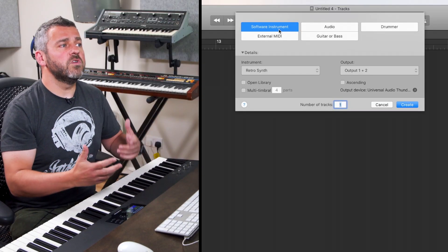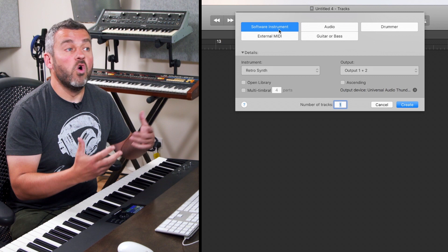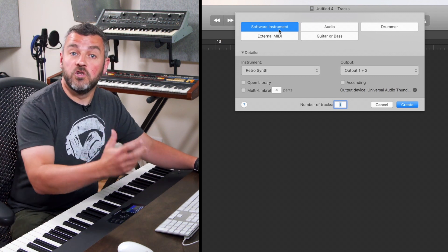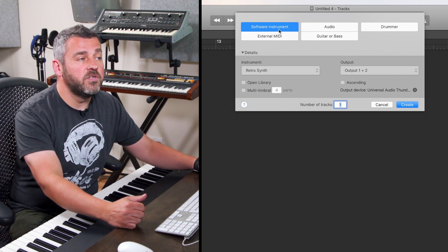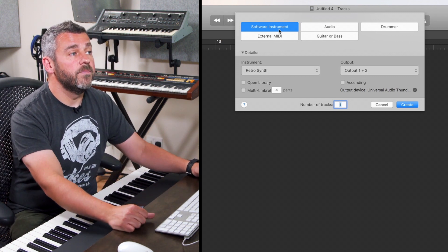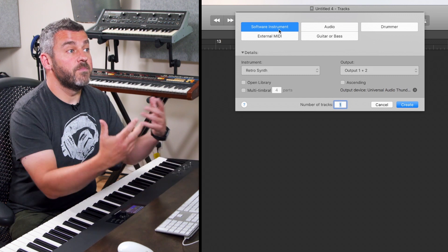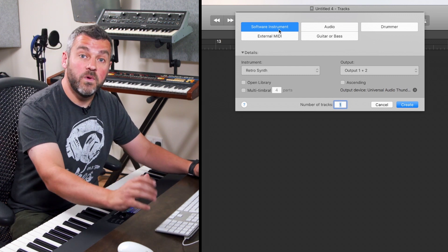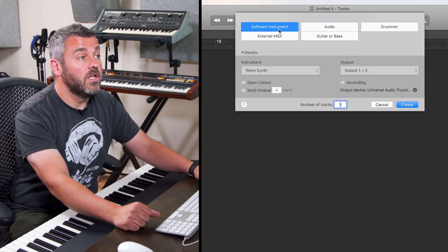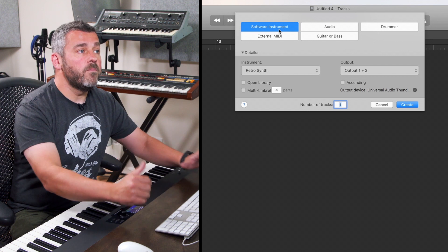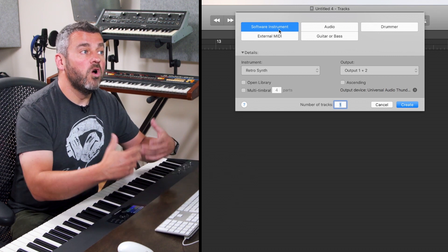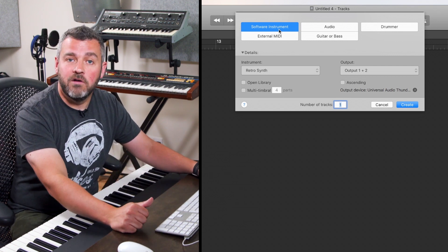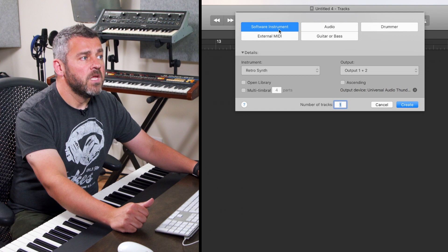This allows me to choose what sort of work I want to do. Do I want to work with one of Logic's software instruments? Do I want to work with an audio recording either to make a new recording with a microphone or to work with Apple loops? Do I want to do some drum programming or work with external devices either MIDI or guitar and bass?